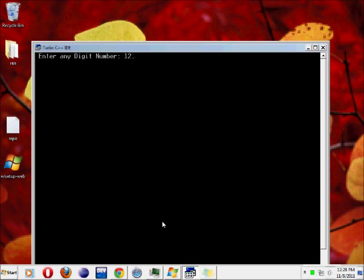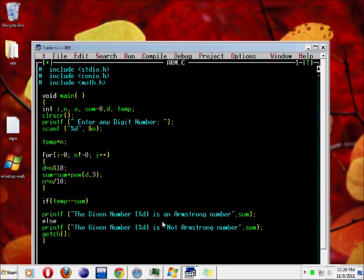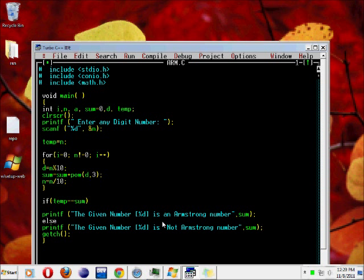So this is C program to check given number is an Armstrong number or not. If you know this Armstrong number, that is C program. Thanks for watching. Please do subscribe. Android tutorials. If you want any doubts regarding Android application development, you just put your comments or send us a message. Thanks for watching and see you. Bye-bye.